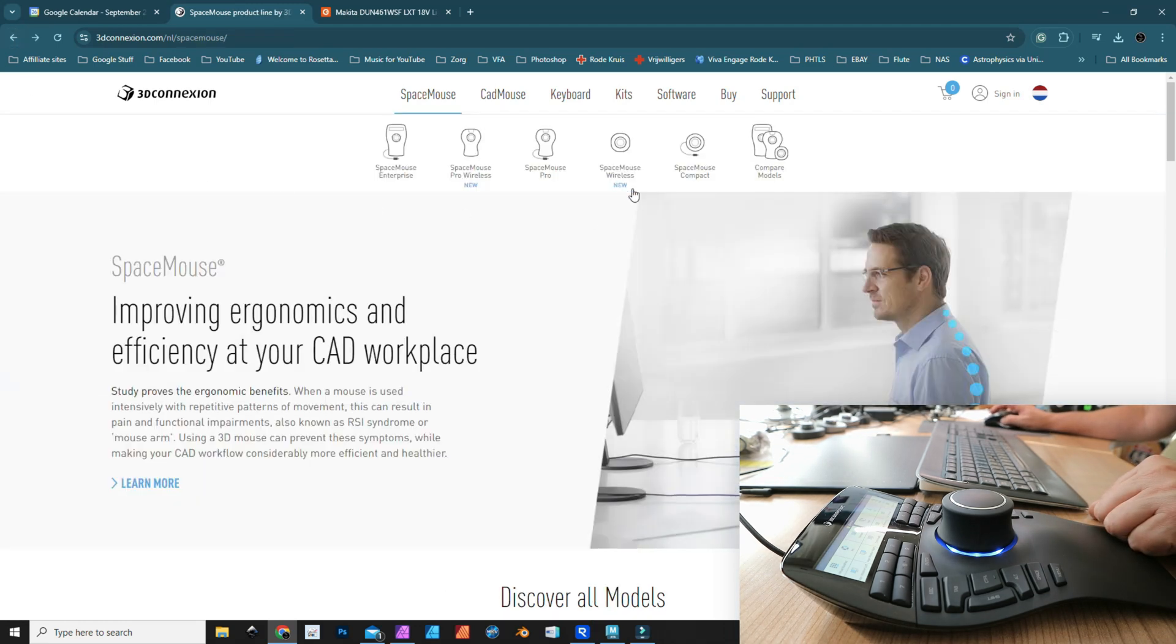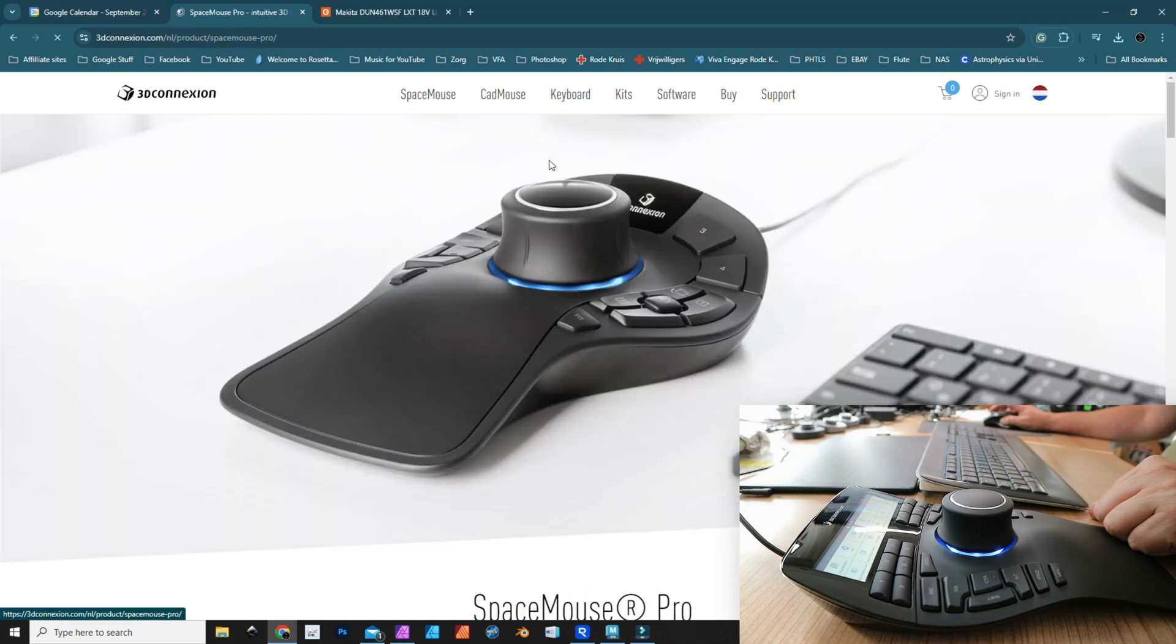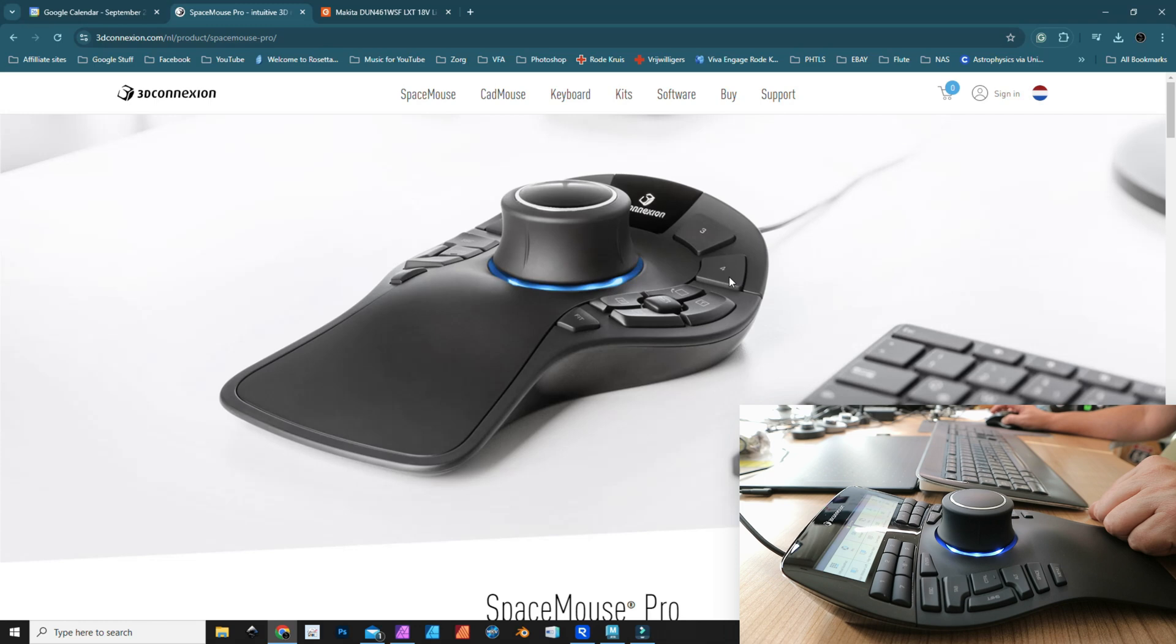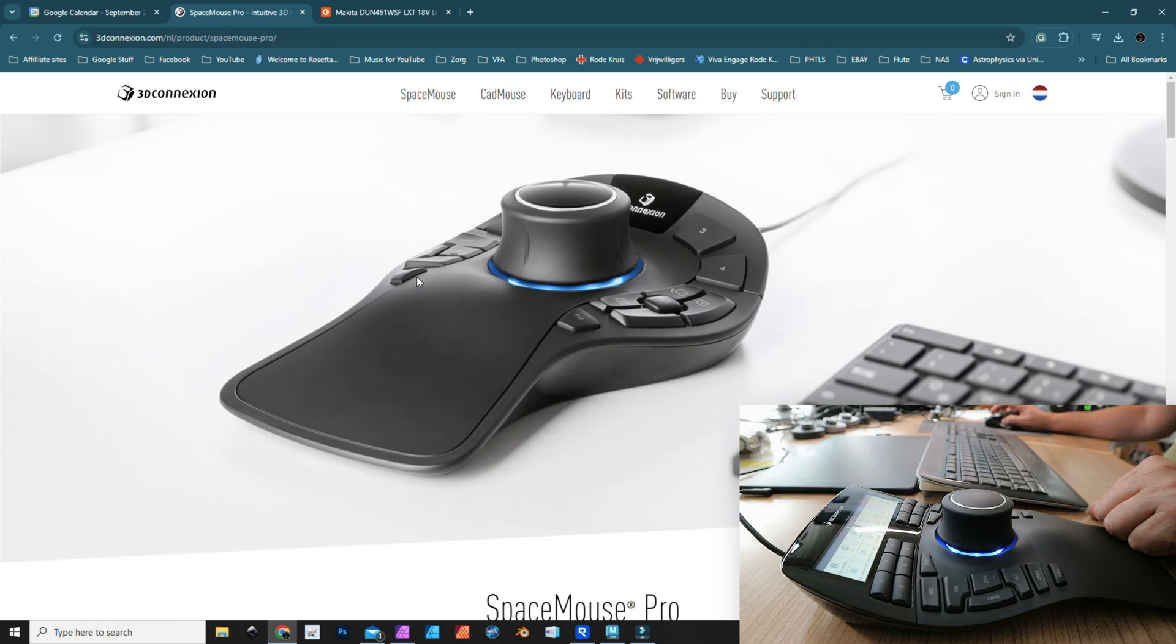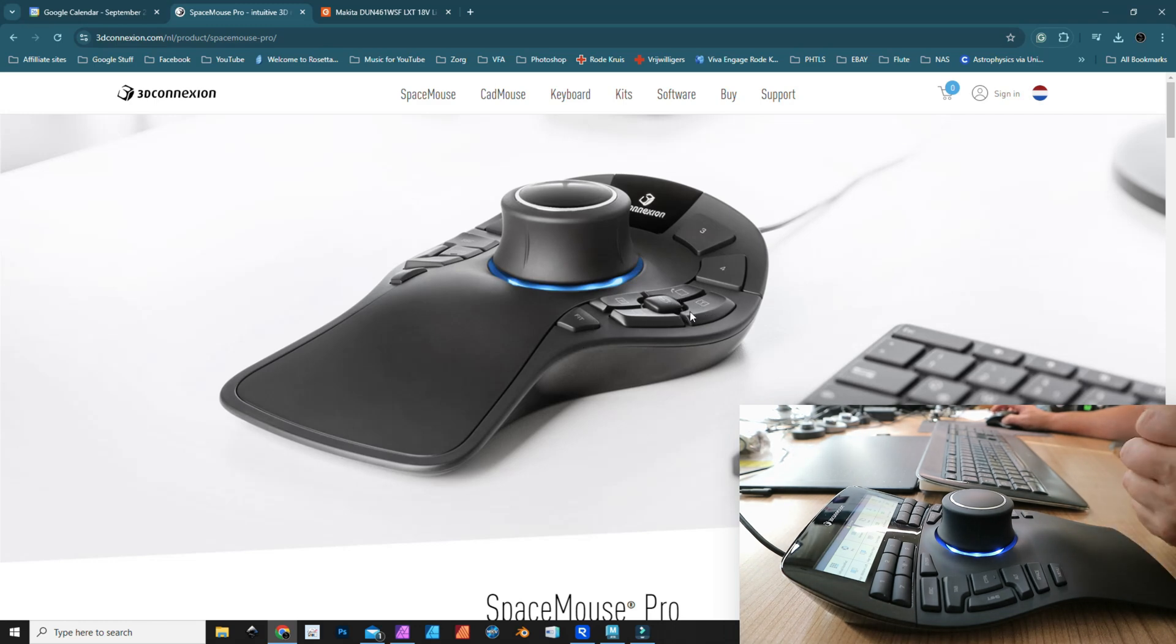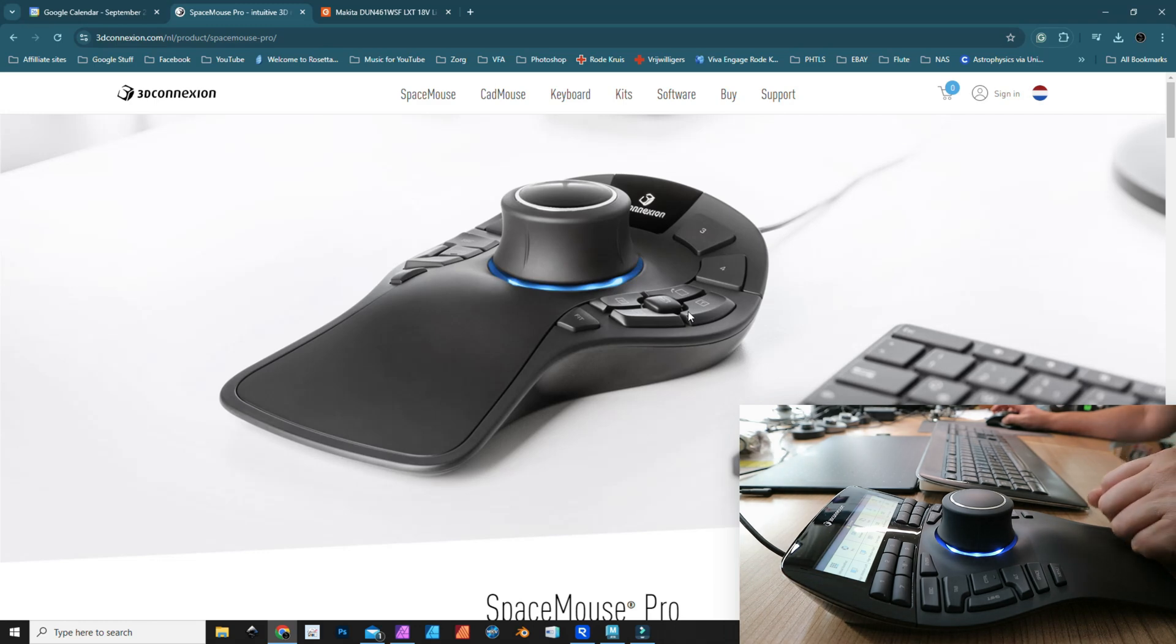We have the SpaceMouse Pro, the wired version that I reviewed a couple of months ago. This has four buttons on the top that you can assign functions to. On the left-hand side you've got buttons like Alt, Shift, and Control, and on the right-hand side you've got buttons that will allow you to flip your 3D model, jump to top view, jump to side view, and so forth, and then of course the main control knob.